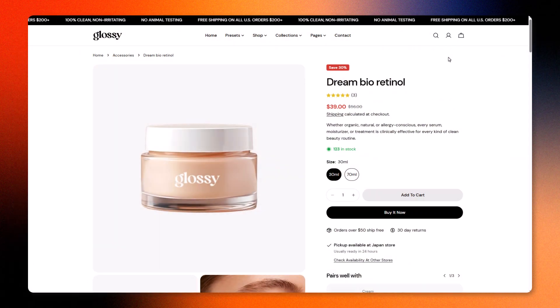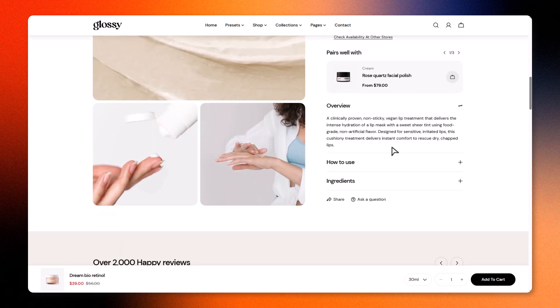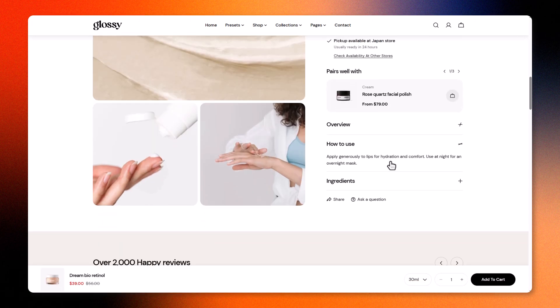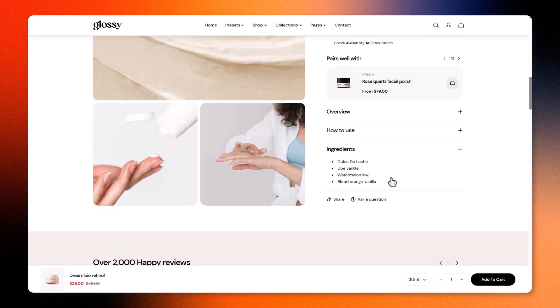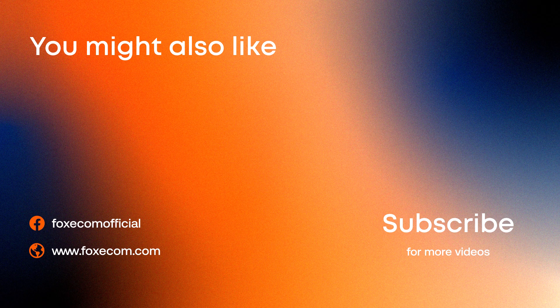You've just built a smarter, more flexible product page using Shopify Metafields and the Sleek theme. If you found this helpful, hit like, subscribe, and drop a comment to let us know what tutorial you'd like to see next.